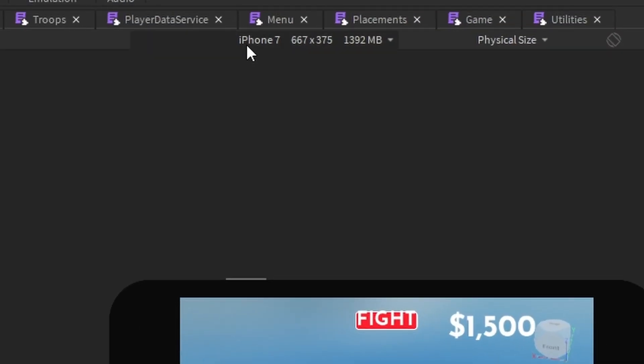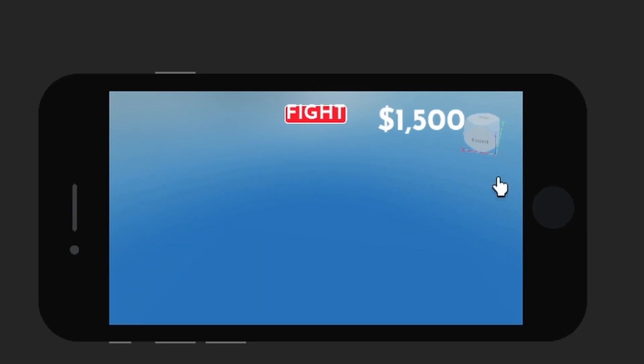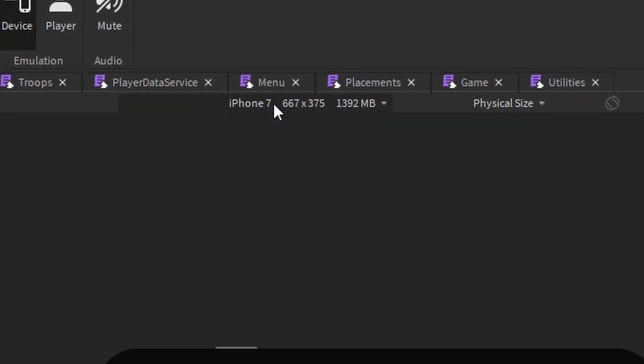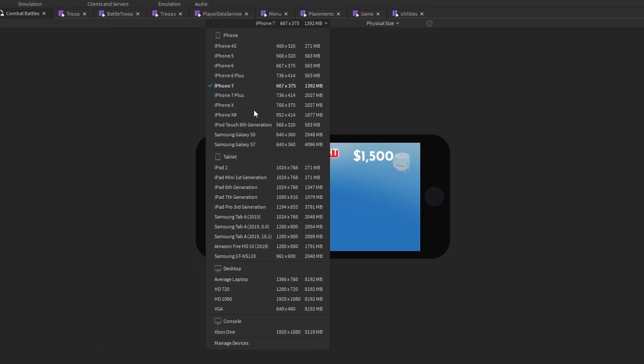So for example, it says iPhone 7 right here and we're emulating the physical size. That means this is the actual size that your game is going to look like on an iPhone 7. So you can click on this button and you have all of these different things that you can test your game on.